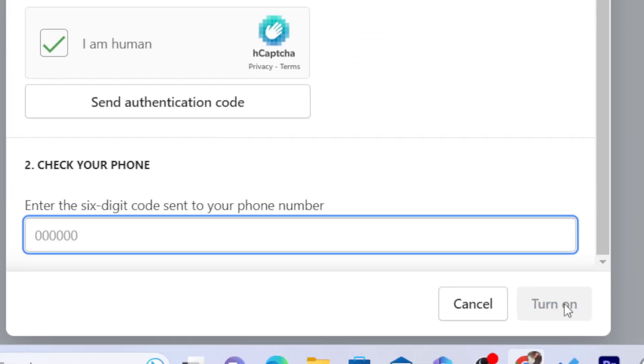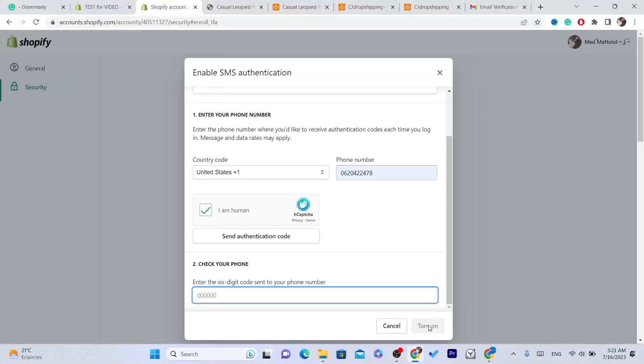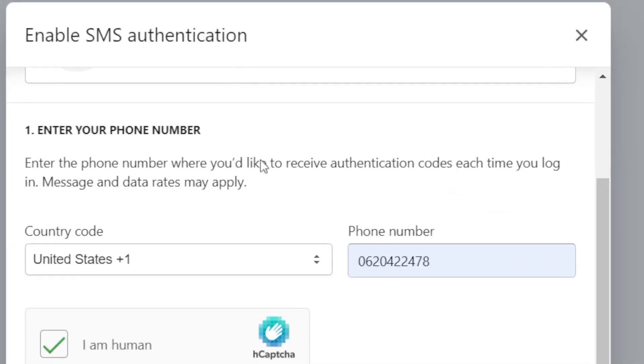You want to enter it here and then you want to turn it on. And that way, each time you want to log into your Shopify, it will ask you for a code that will be received by your phone number each time you want to log in.